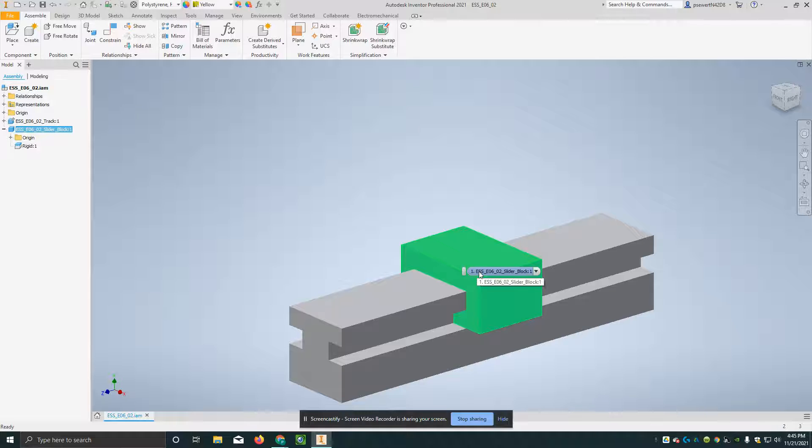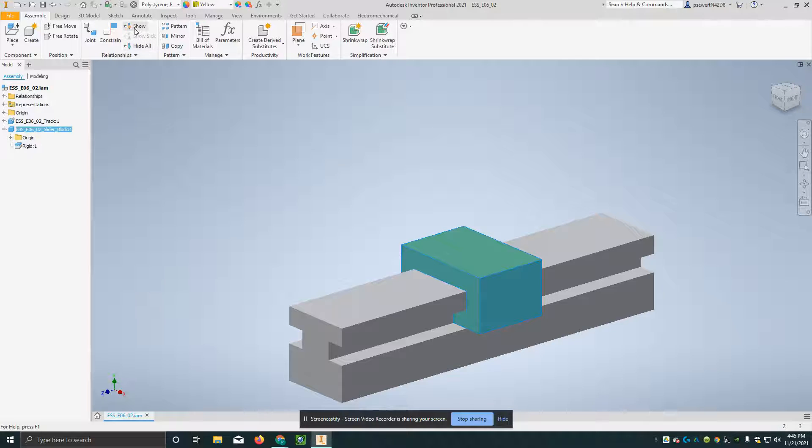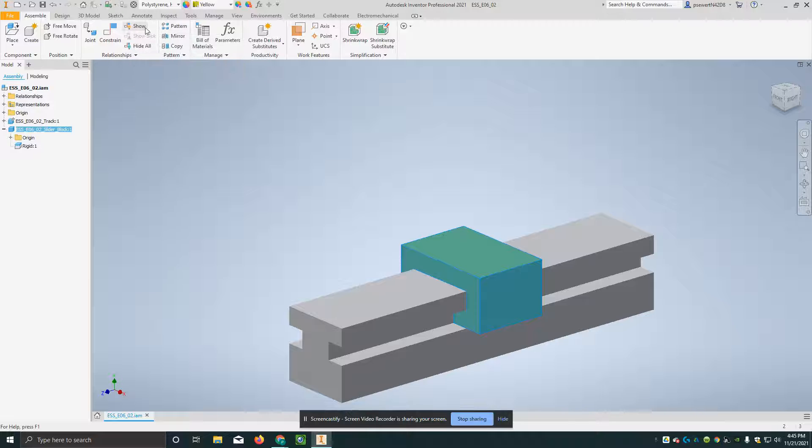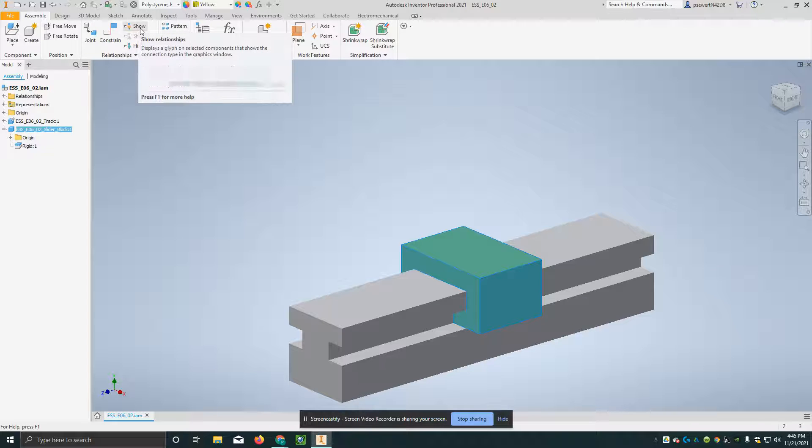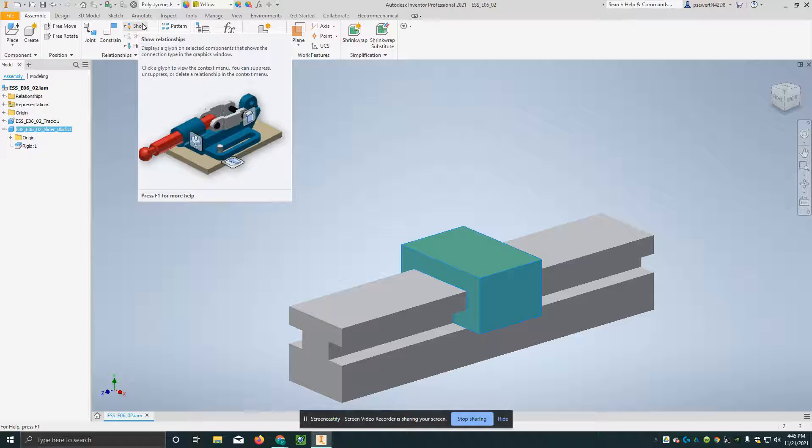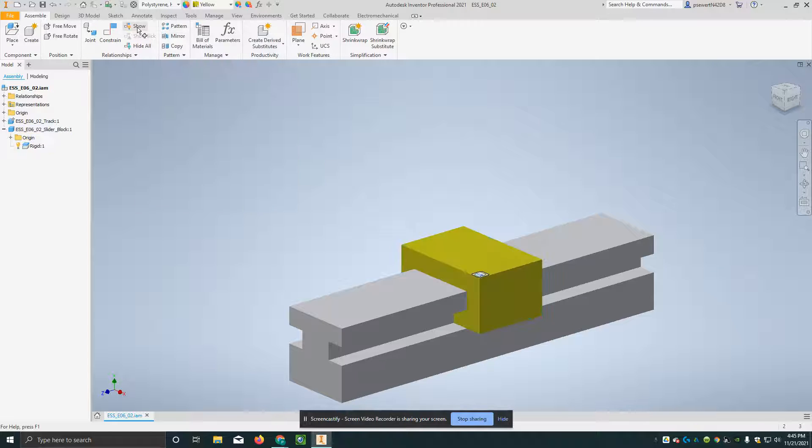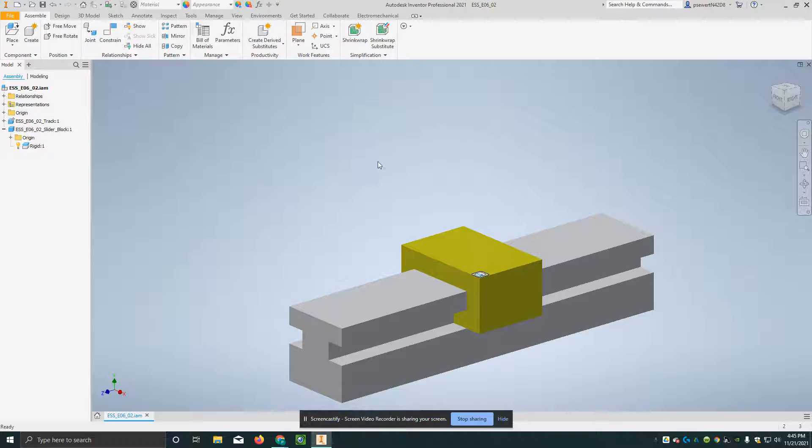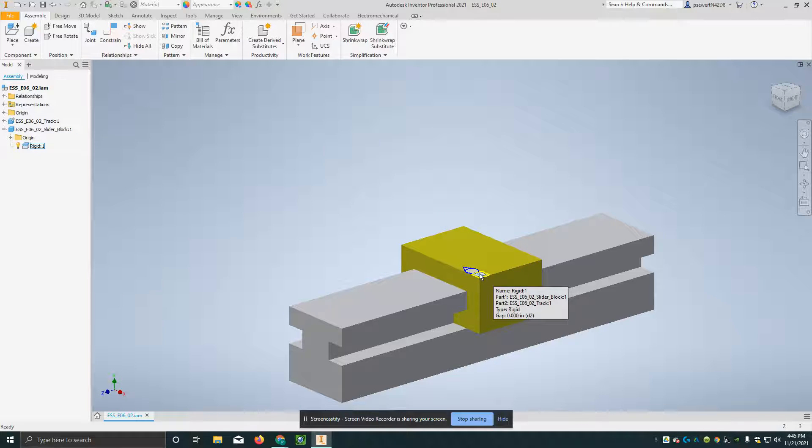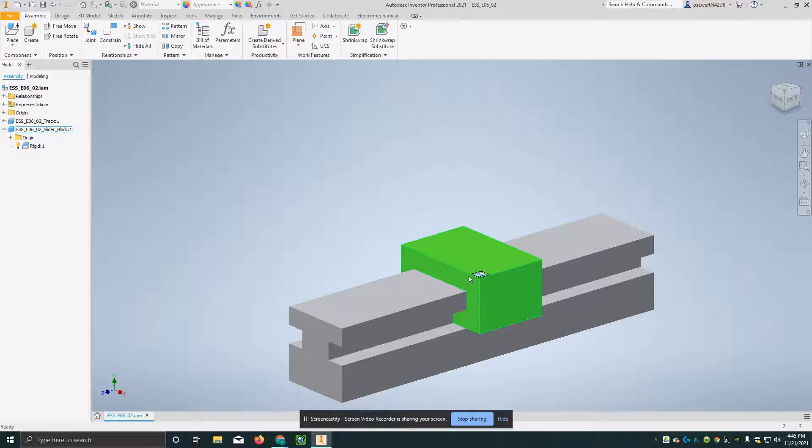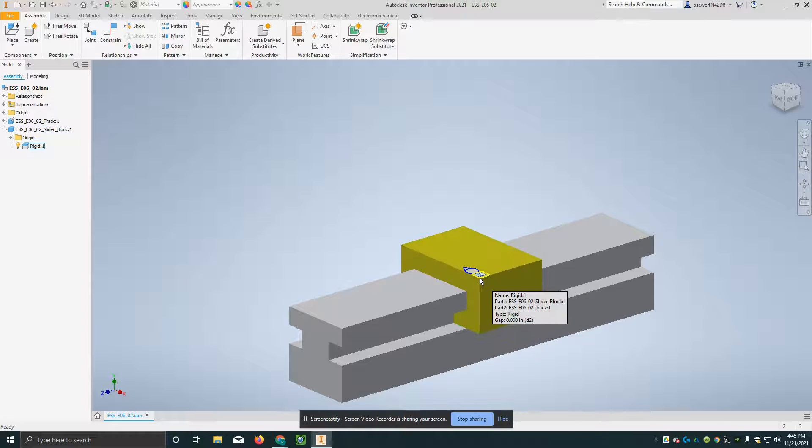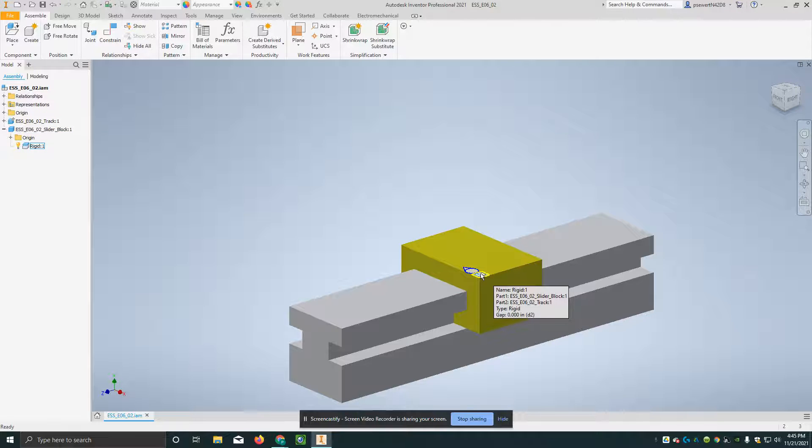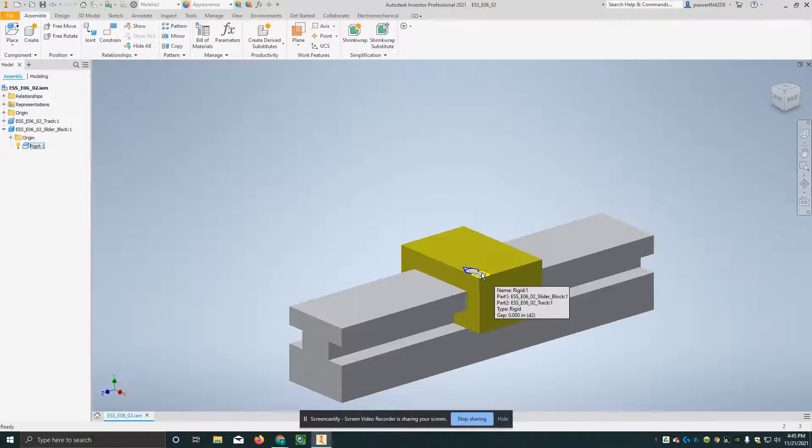What I'm going to do is I'm going to go up to where we're in the relationships box, and this is show, if I leave my cursor there, I see show relationships, and I click on that. This is a little glyph of the slider mechanism joint.